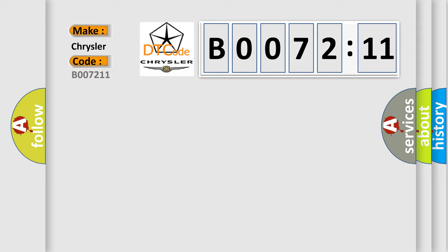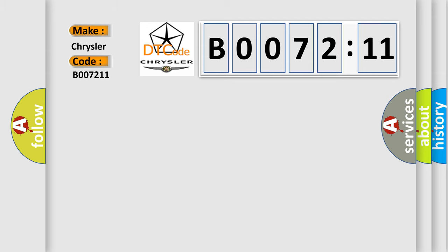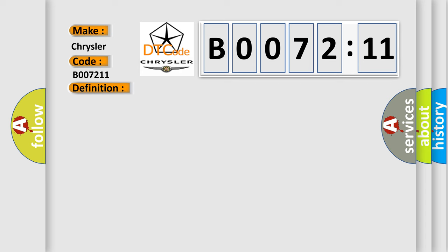For Chrysler, the basic definition is: lost communication with lateral acceleration sensor module. And now this is a short description of this DTC code.